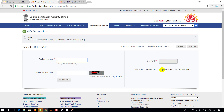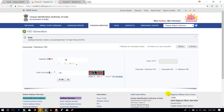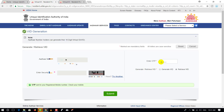To get the Virtual ID, I will take the Aadhaar number and enter it. I will press the 'Send OTP' button. The OTP will be sent to the mobile number. Then press the OTP button to generate the VID and select the option.